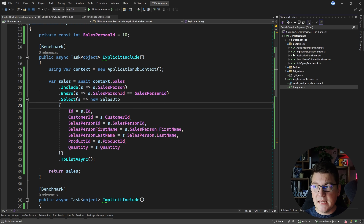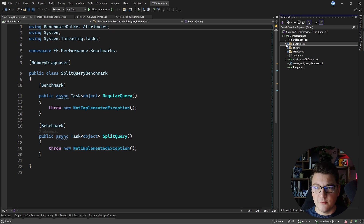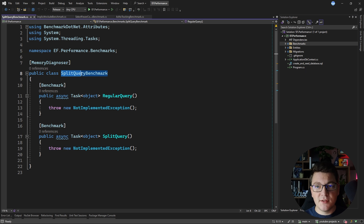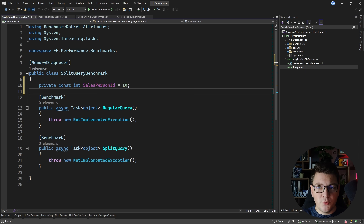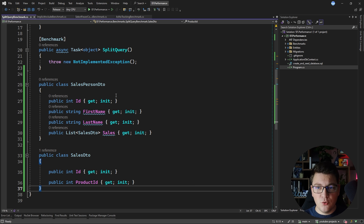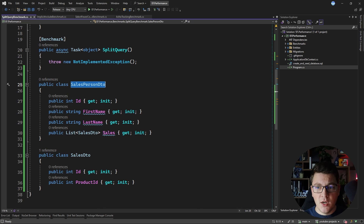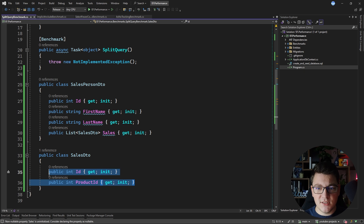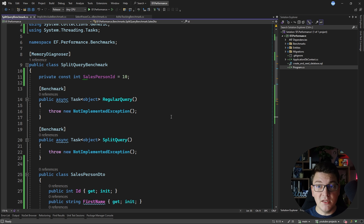The next thing I want to show you is a slightly newer EF Core feature called split queries. I'm also going to be querying the salesperson in this example, but rather than using the sales table directly, I want to fetch the salesperson DTO together with a list of sales for this salesperson — fetching only the sale ID and product ID to keep the memory footprint smaller. Let's see the performance difference between a regular query and a split query.